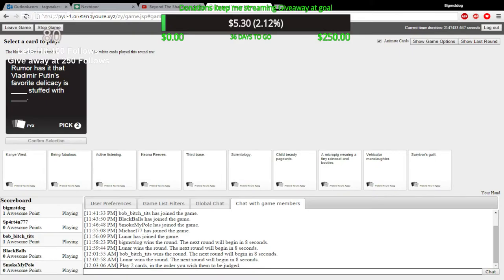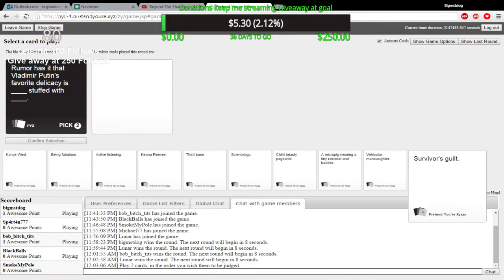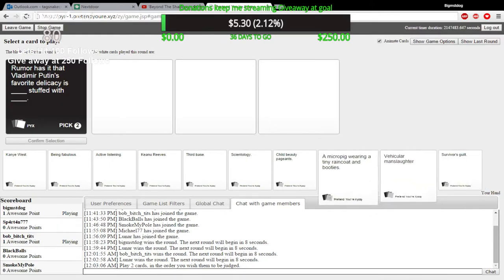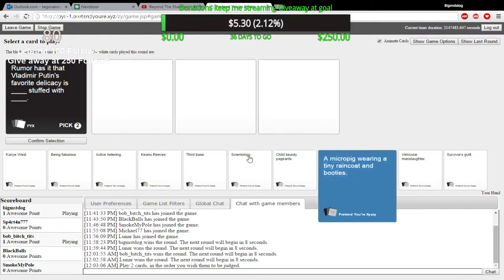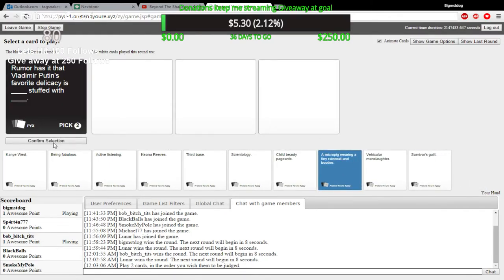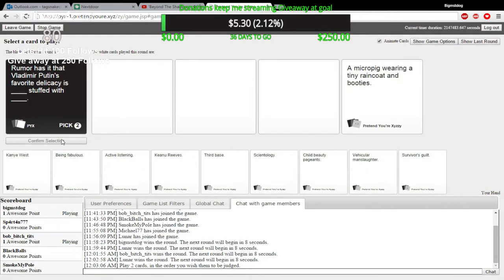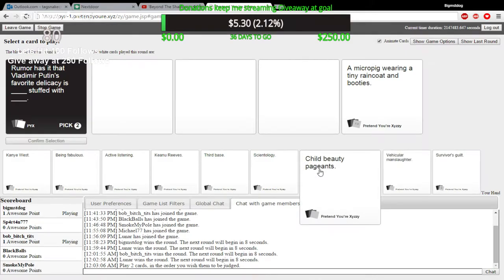All right, for you new guys, you have to pick a card, confirm selection, pick your second card, and confirm selection, okay? There we go. Is there a time limit on these? No, I set out the time limit. Good.